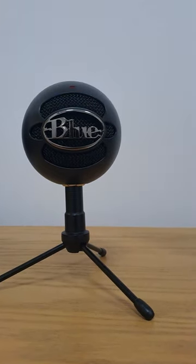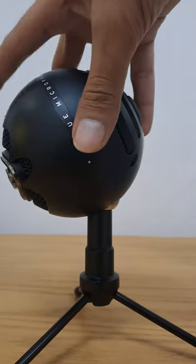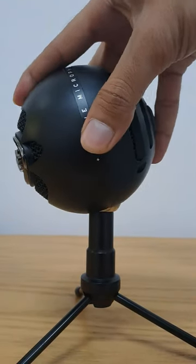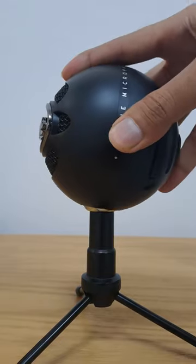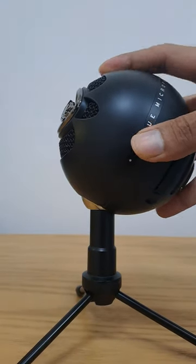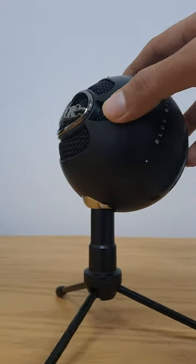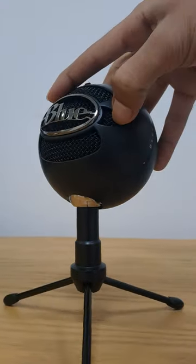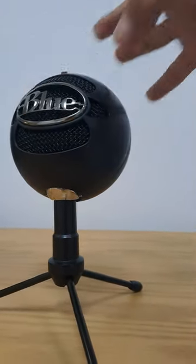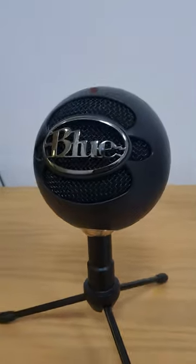It comes with a sturdy stand so you can place it on your desk or table. With a cardioid pickup pattern, it picks up sound mostly from the front of the microphone, which is perfect for recording vocals or instruments.